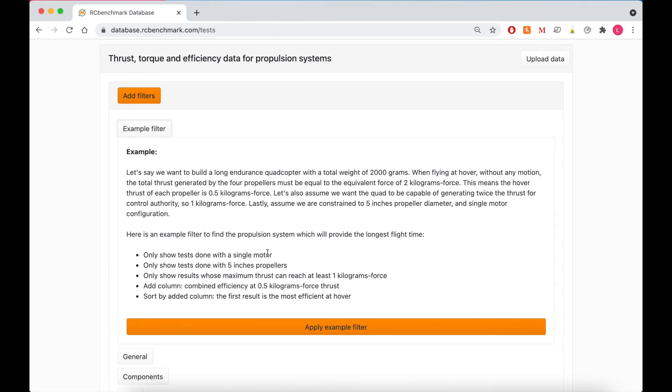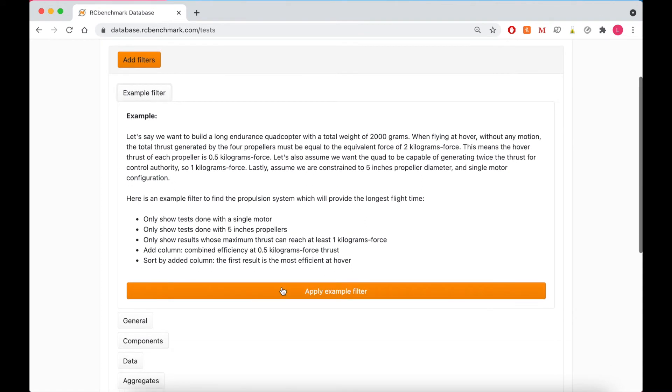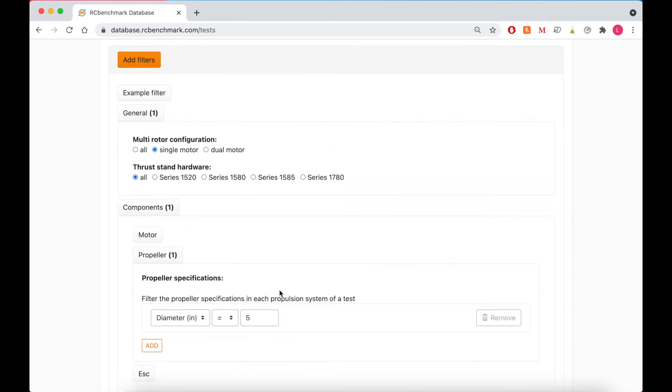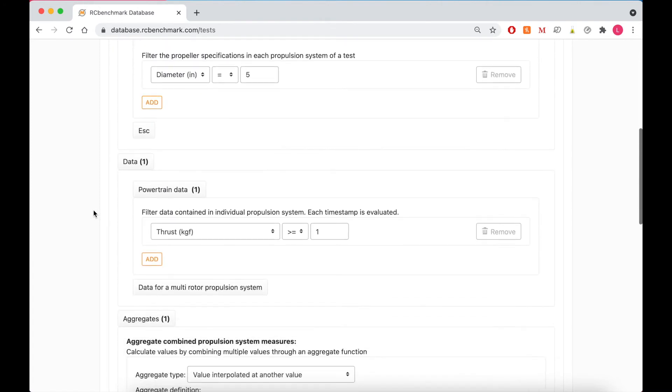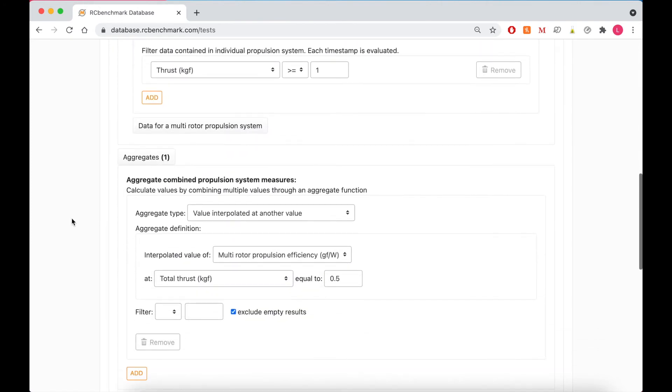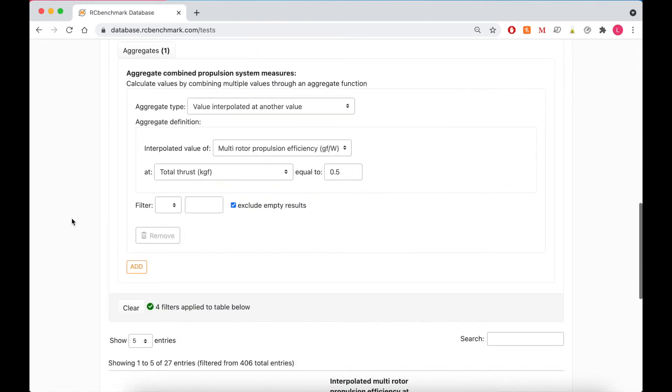We can apply our example filter and that'll give us what we're looking for. So test done with only a single motor as opposed to coaxial. 5 inch propellers, we want to see tests done that reach at least 1 kgf. And we can add a column that shows the combined efficiency at 0.5 kgf of thrust. So we'll click apply example filter.